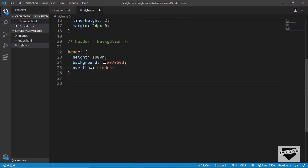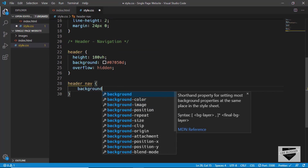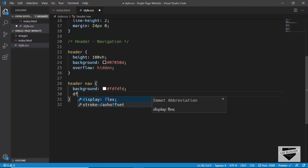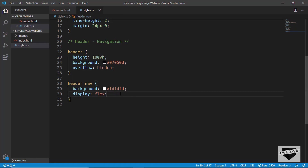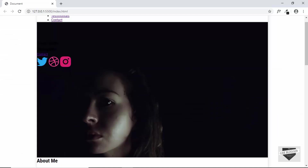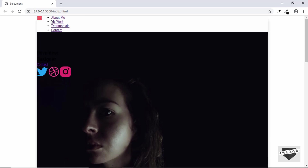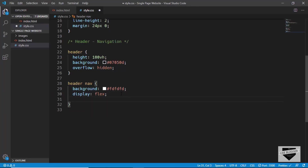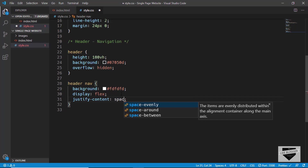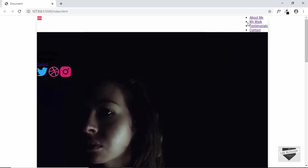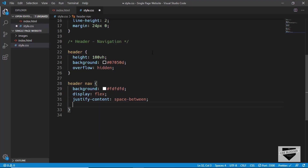Now let's target the nav element in style.css, set the background color to #fdfdfd, and set display to flex. Display is a way to arrange elements on a web page. We can see the logo on the left and list items on the right. To push the logo to the extreme left and list items to the right, we set justify-content to space-between.